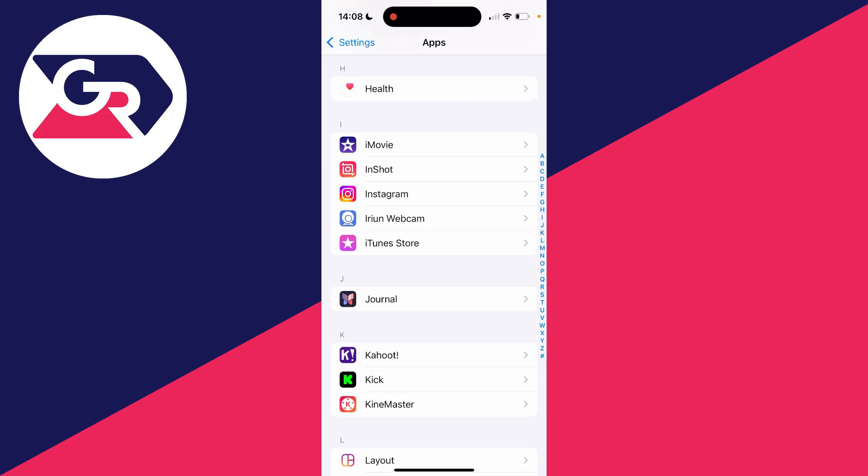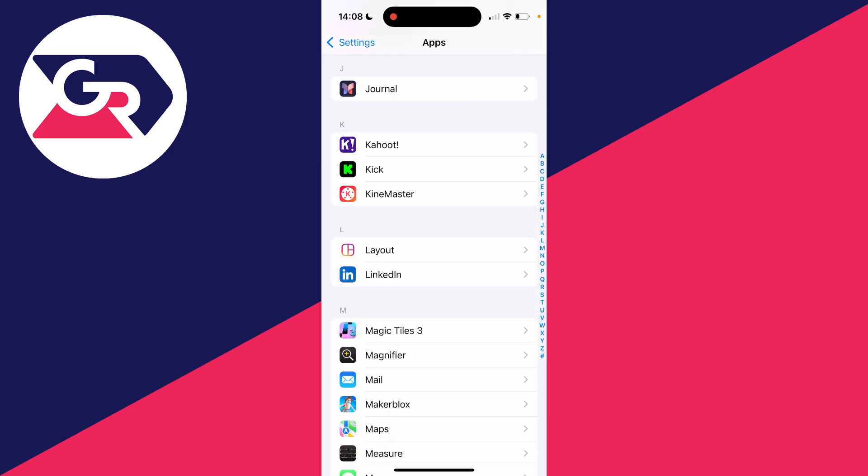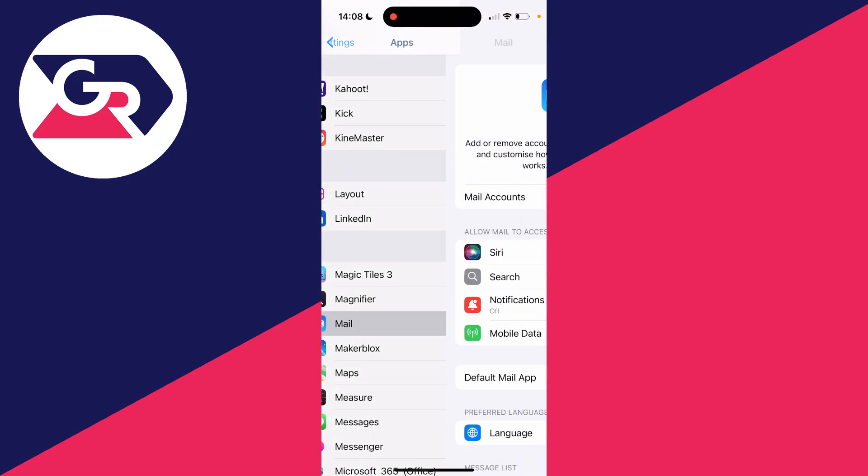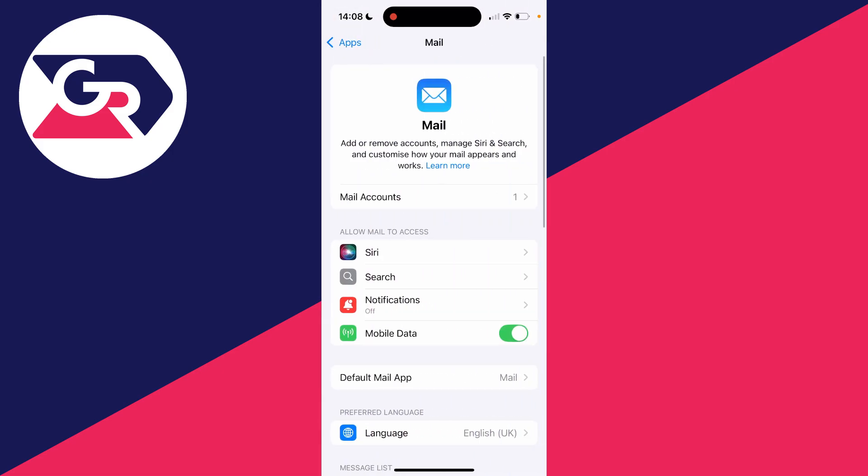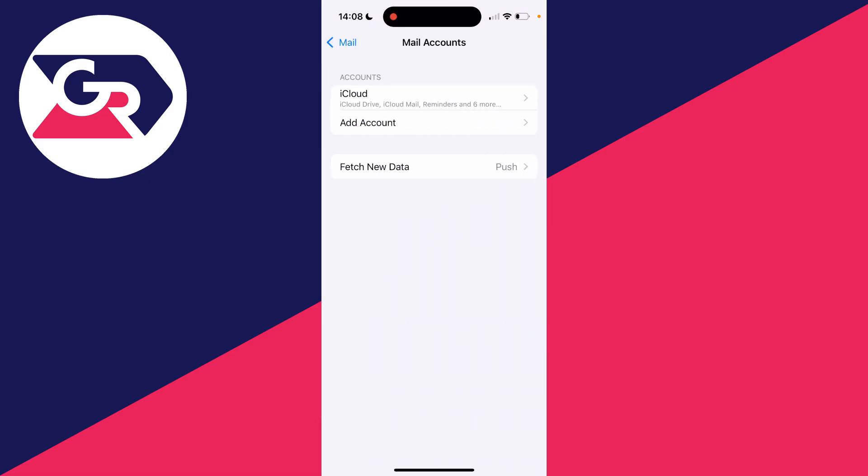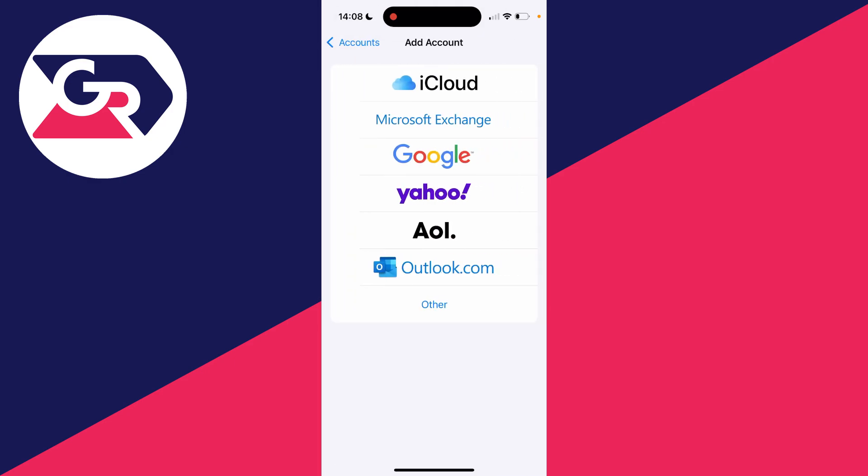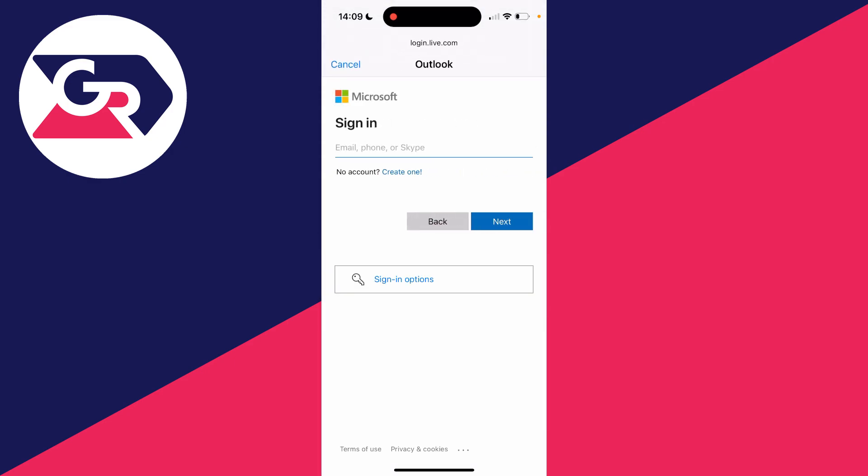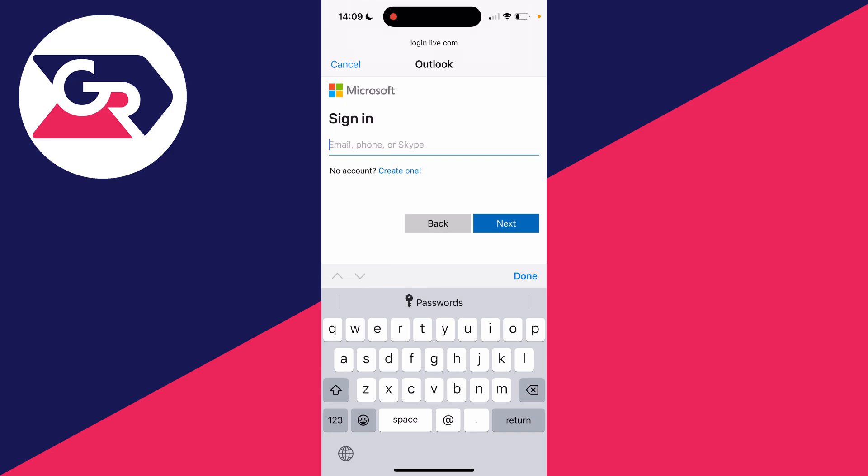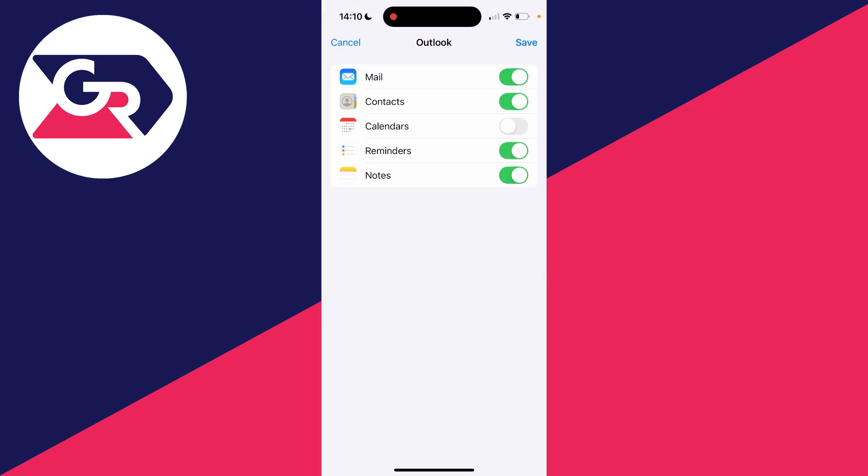Then click on mail accounts and click on add account. Go and click on Outlook.com, then you can sign in. You need to give access to your info there, and you can then choose what you want to use it for. I just want to use it for mail.